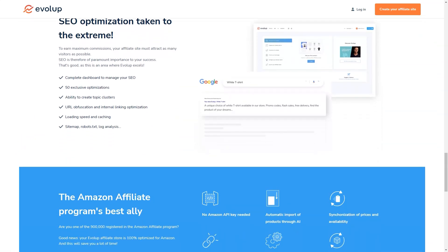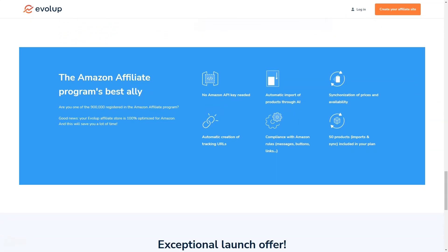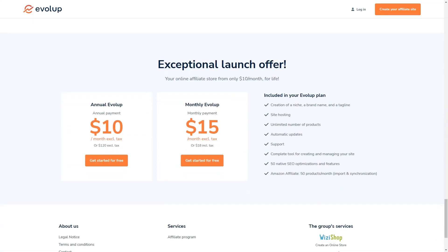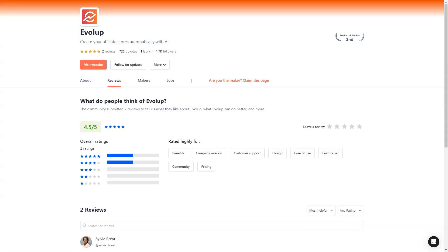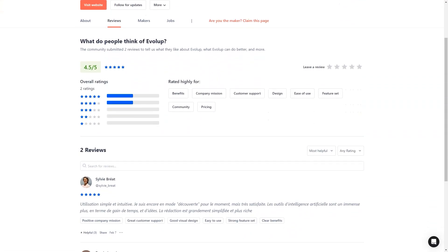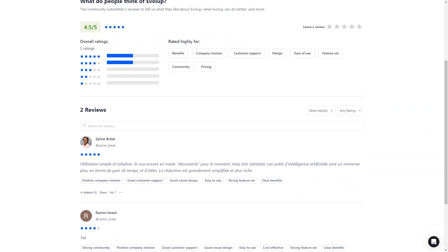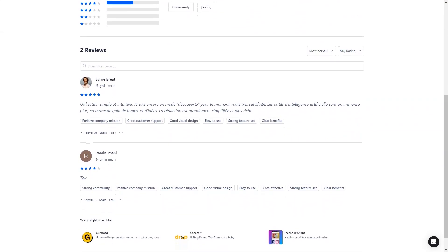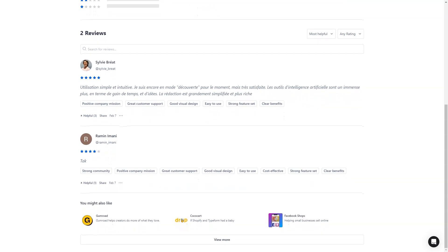Another thing I love about Evolup is that it's constantly evolving and improving. The Evolup team is always working on new features and updates to make sure that their users are always ahead of the curve when it comes to affiliate marketing. So you can be sure that as the affiliate market continues to grow and change, Evolup will be right there with you, giving you the tools and support you need to succeed. So there you have it, my friend. If you're looking for an all-in-one solution for creating and managing your affiliate stores, look no further than Evolup. With its advanced AI technology, comprehensive hosting and support, and unbeatable offer of $10 a month, it's the perfect tool for anyone who wants to start earning commissions and building their affiliate empire. So don't wait - sign up for the seven-day free trial today and see for yourself what Evolup can do.